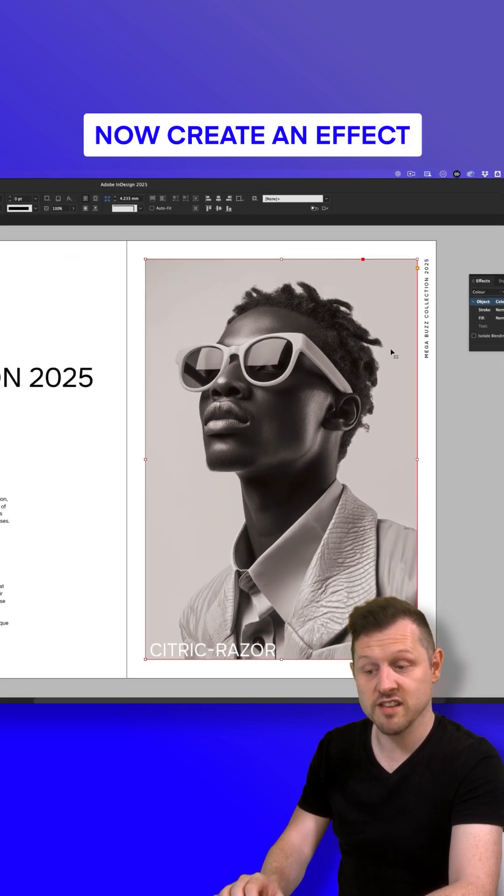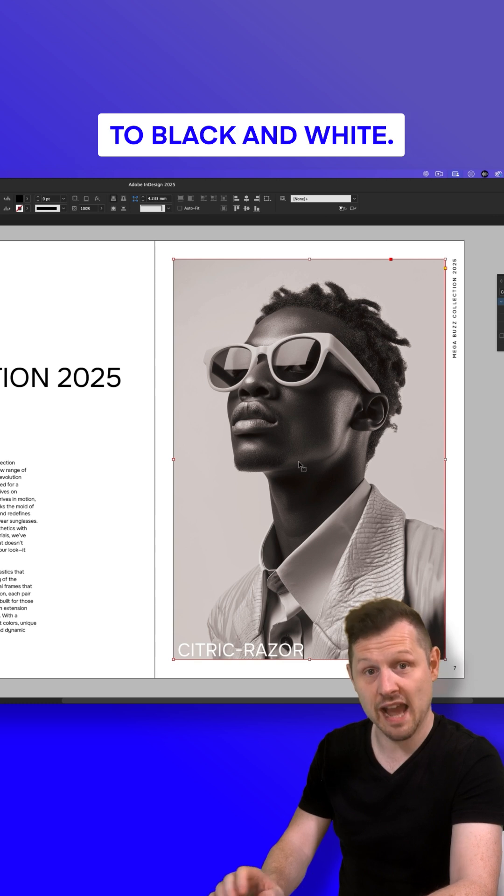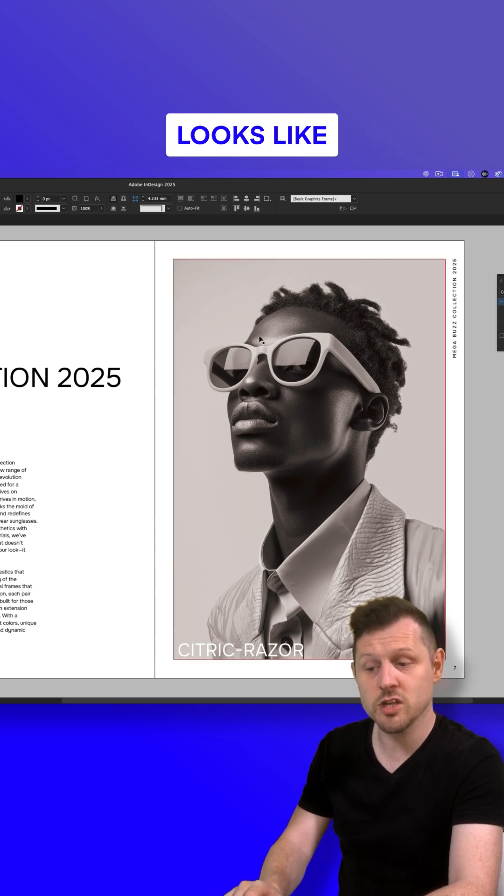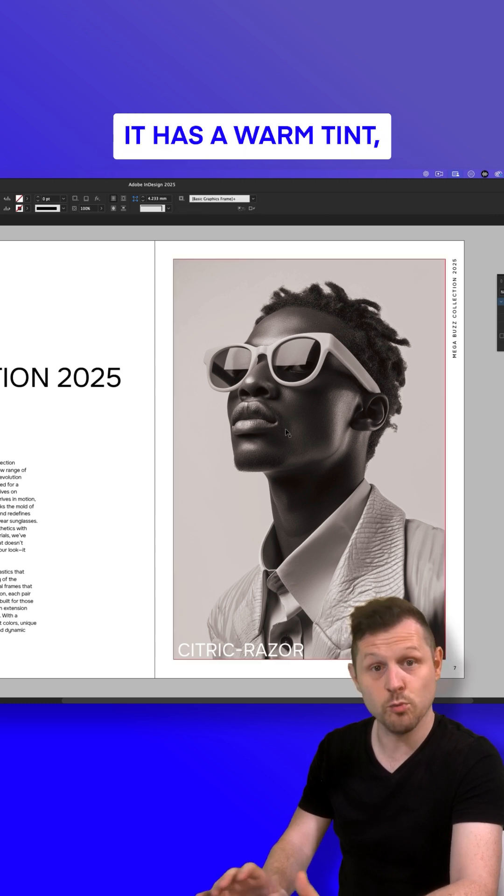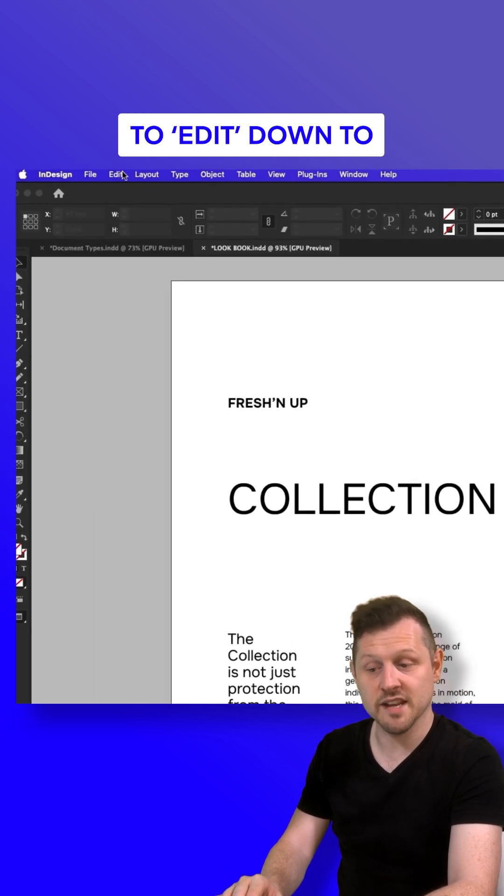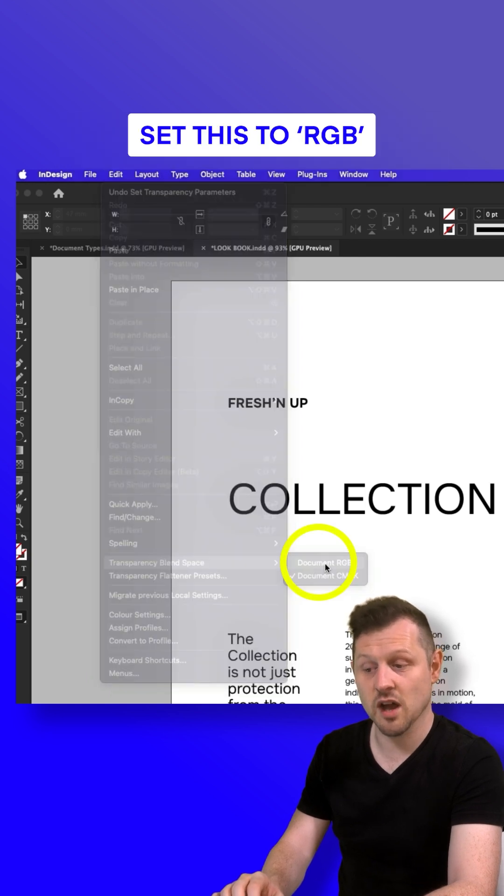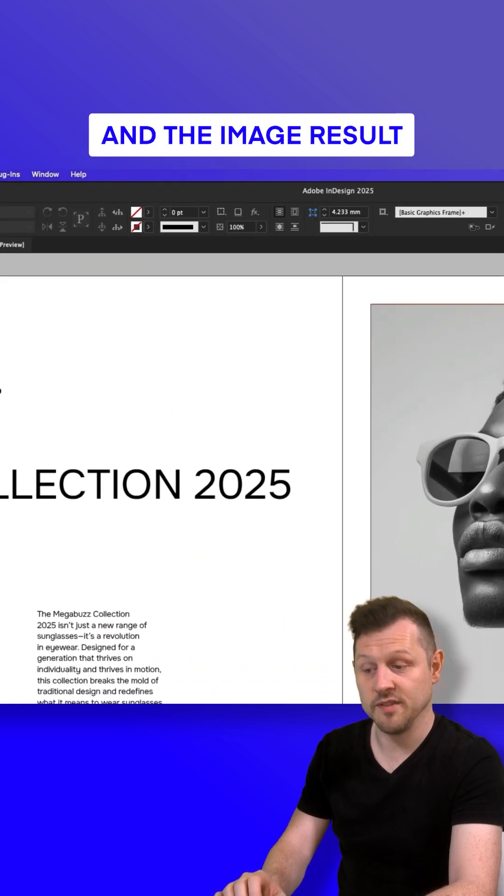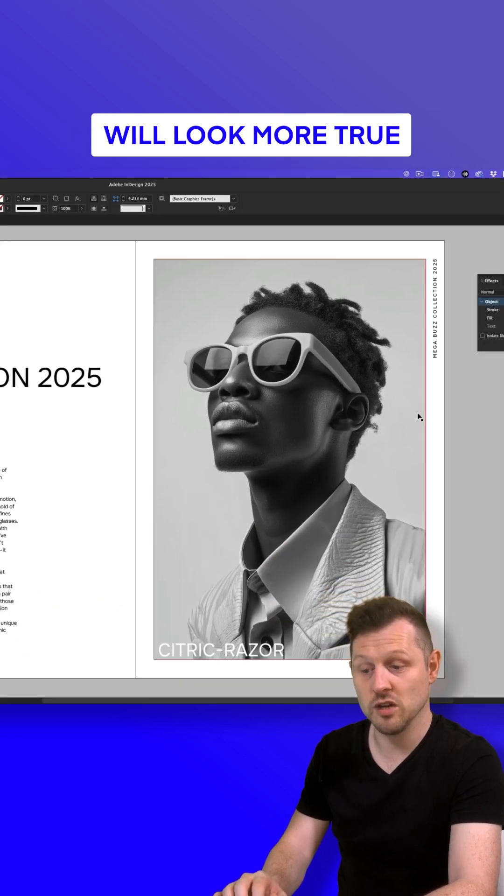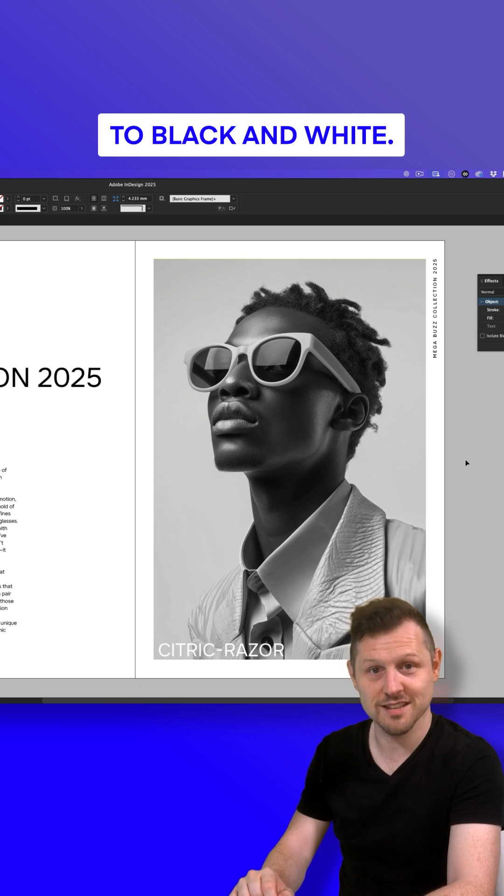This will now create an effect that will set your image to black and white. Now if the image looks like it has a warm tint, be sure to come up to Edit, down to Transparency blending space, set this to RGB and the image result will look more true to black and white.